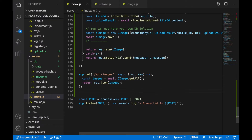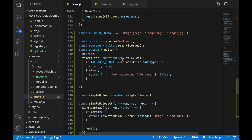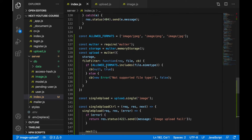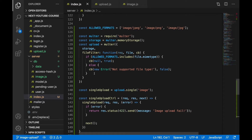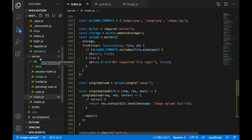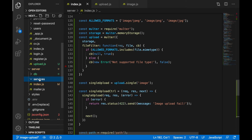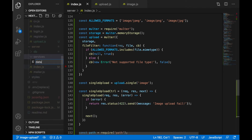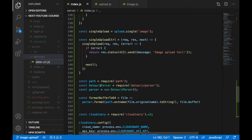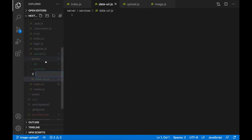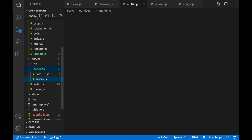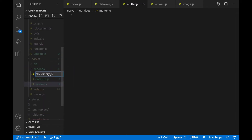Before that, we'll do some small refactoring — moving some functionality to separate files because index.js is getting messy. In the server folder, create a new folder called 'services'. In the services folder, create three new files: data-uri.js, multer.js, and cloudinary.js.